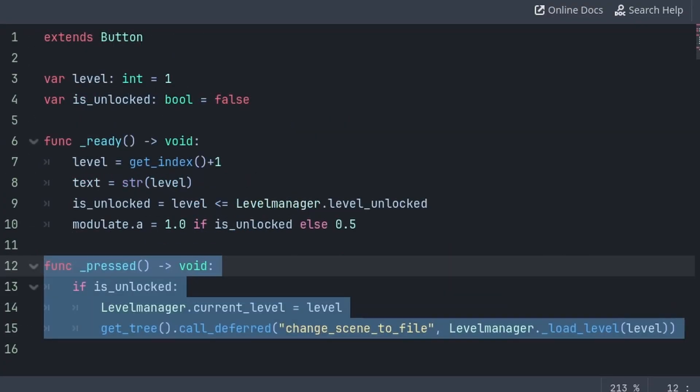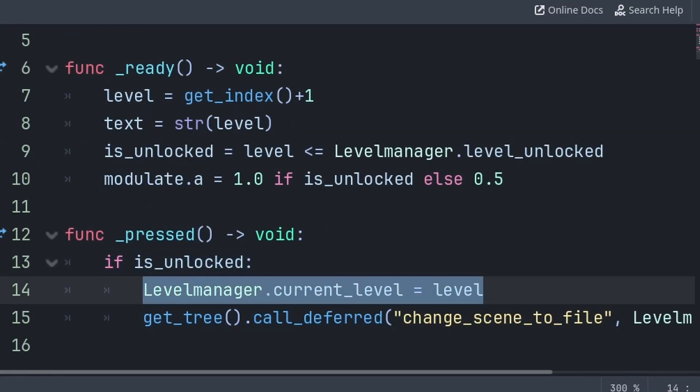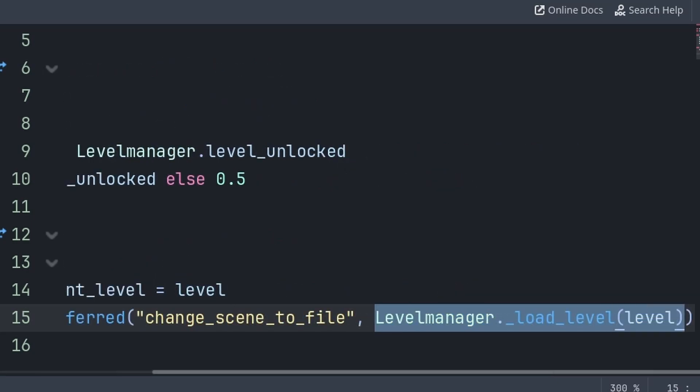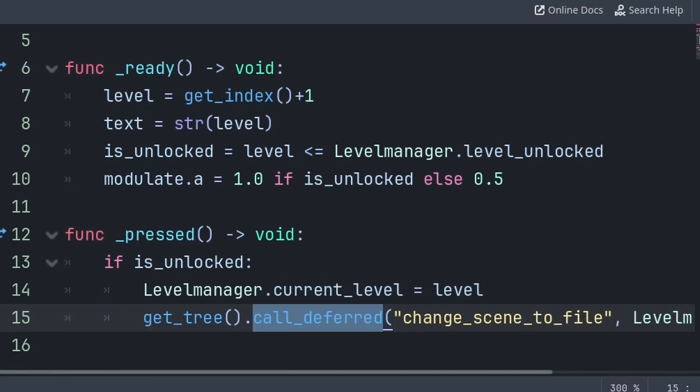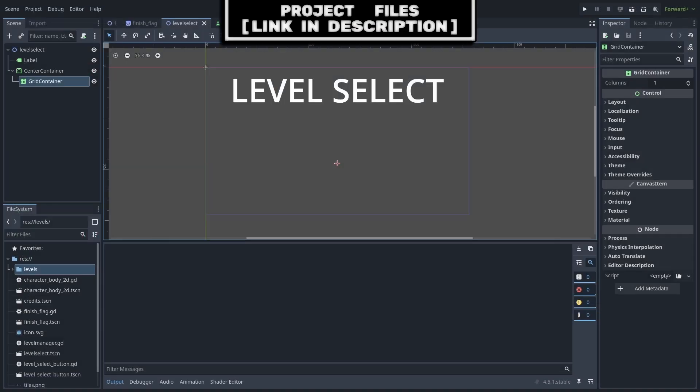Then inside of the Built-in Press function, we will first check if we are unlocked. If so, then we update the level to the current level that this button represents, then we will use GetTree to grab the core of the scene, then CallDeferred to run the ChangeSceneToFile function at the end of the current frame. Then we pass the file path of the level that we are trying to load, which we get through the LoadLevel function. Additionally, we use CallDeferred to change the scene to the level scene at the end of the current frame, as to avoid potential errors.